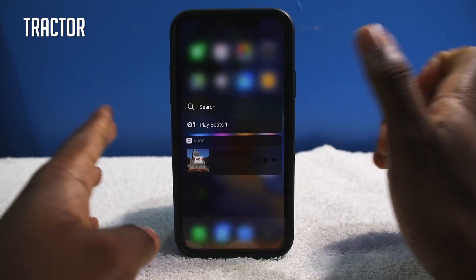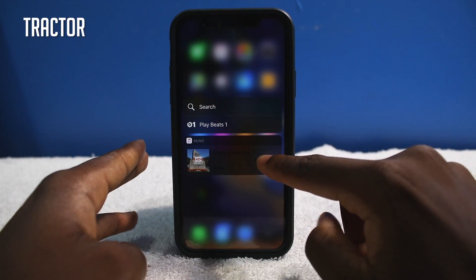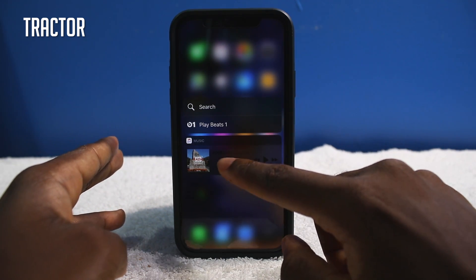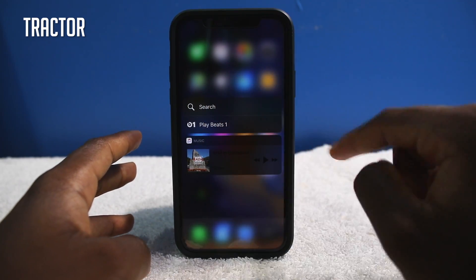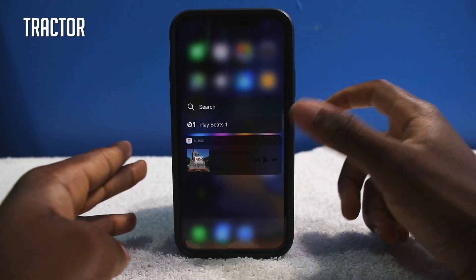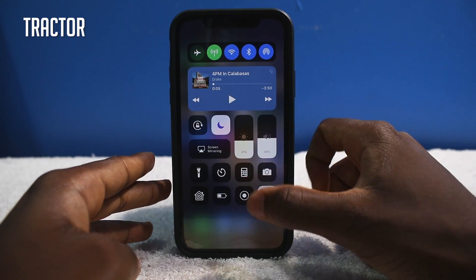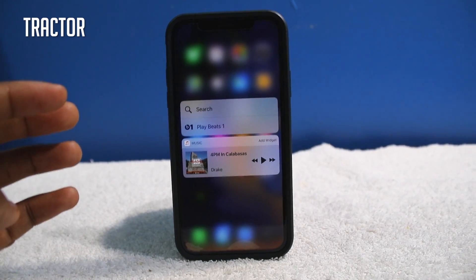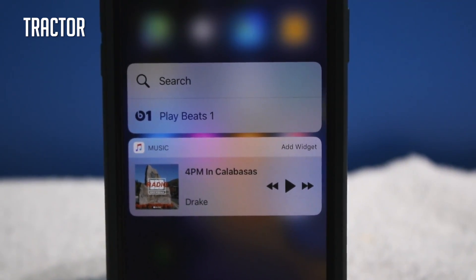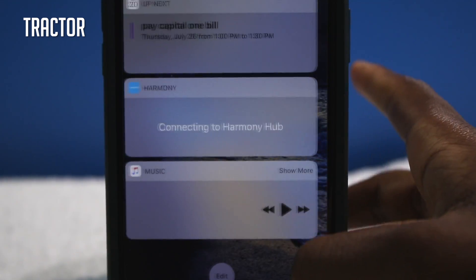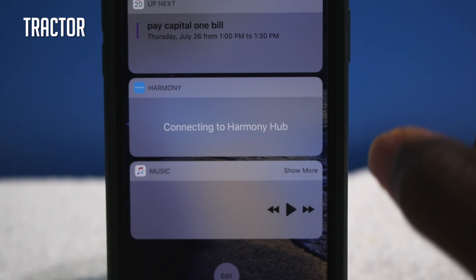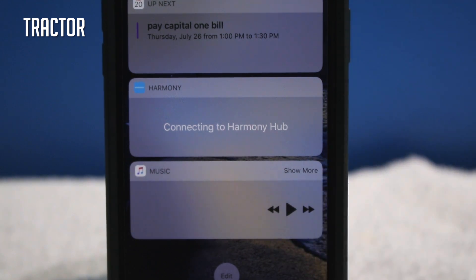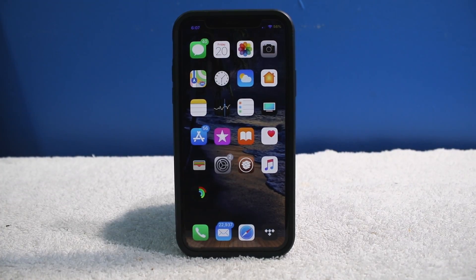This one is called Tracker. You can 3D press your Apple Music icon and now you'll have media controls — you can play, go to a previous track. As you can see it doesn't work well with my dark mode so I'll disable that. Media controls right there on the fly — if you use Apple Music this may come in handy. You can even have it in your Notification Center as a music widget with media controls right at the top. That is Tracker.